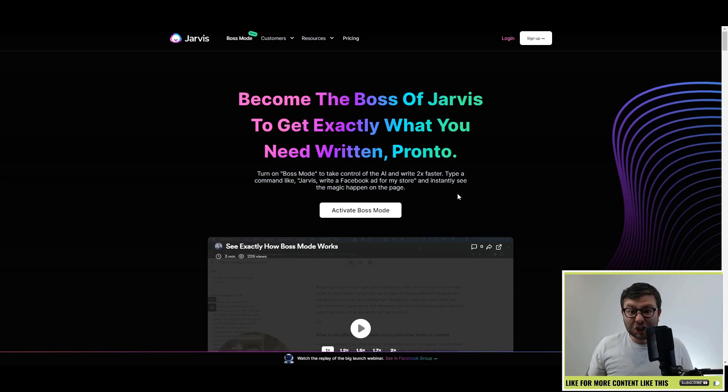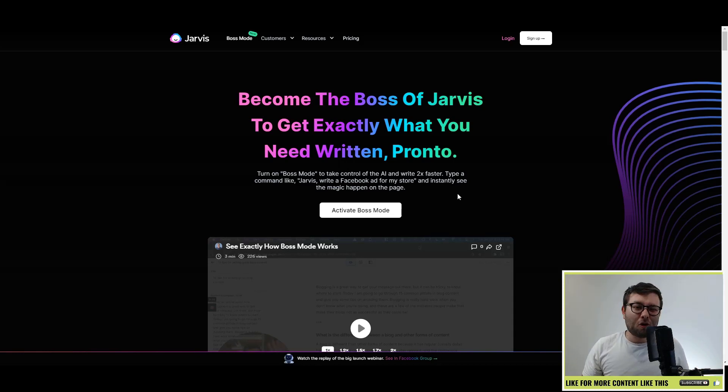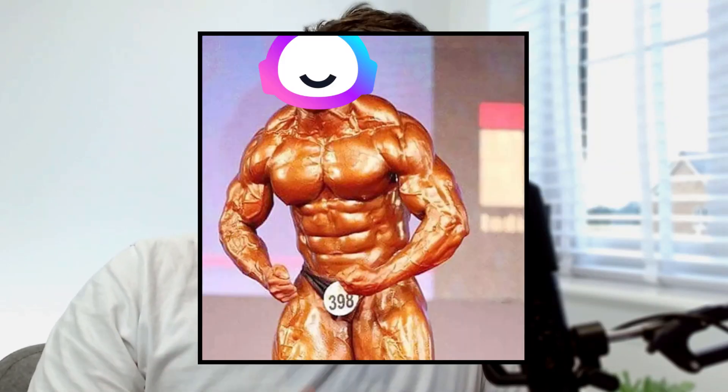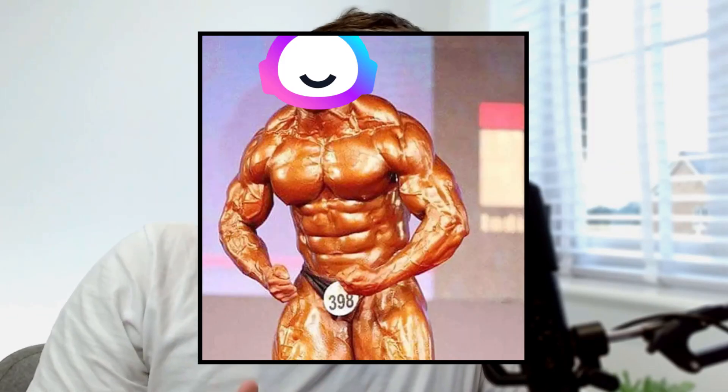Why have they done it? Well basically people can't bother typing conversion.ai, so most people are already referring to it as Jarvis, so they thought, hey, why not? So you might be asking what Boss Mode actually is, and put it simply, it's basically the pro mode but on steroids.